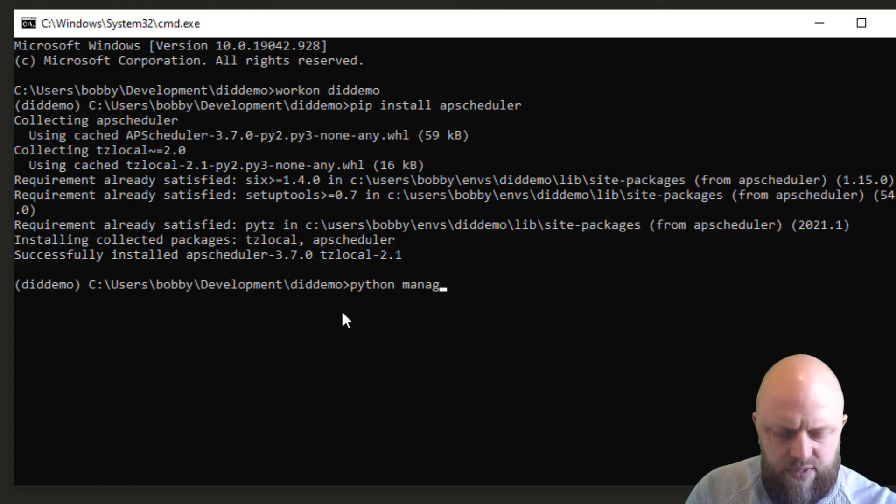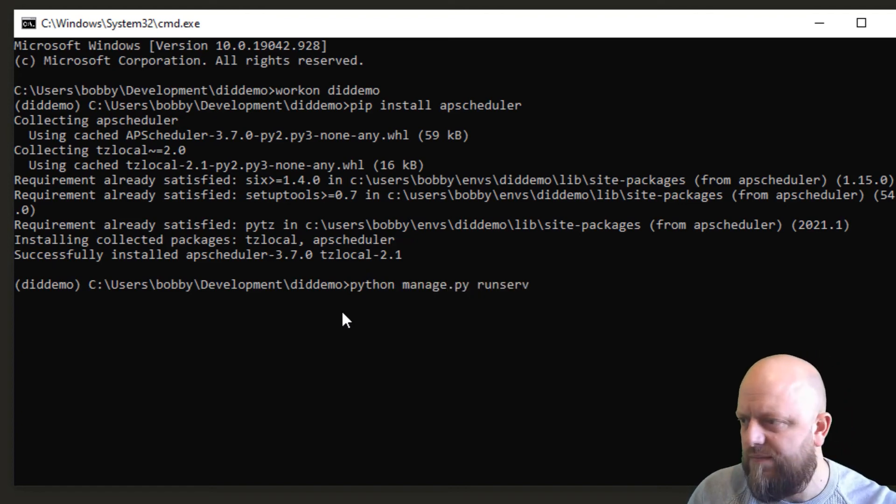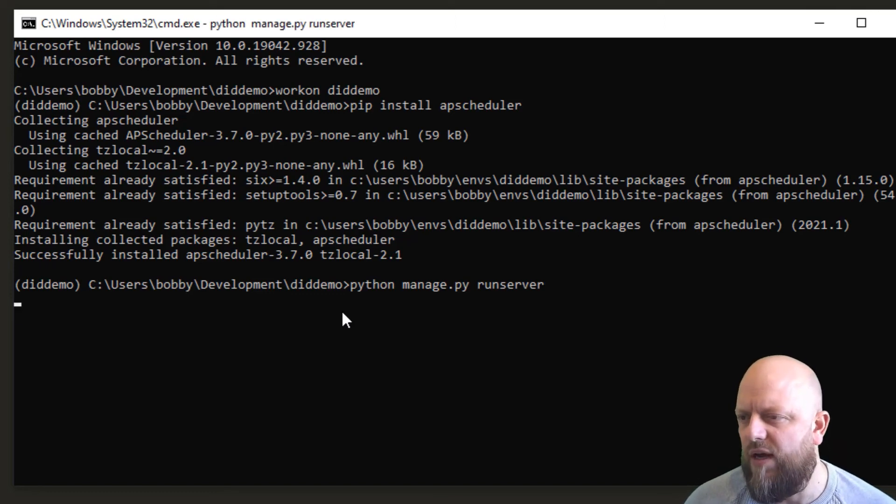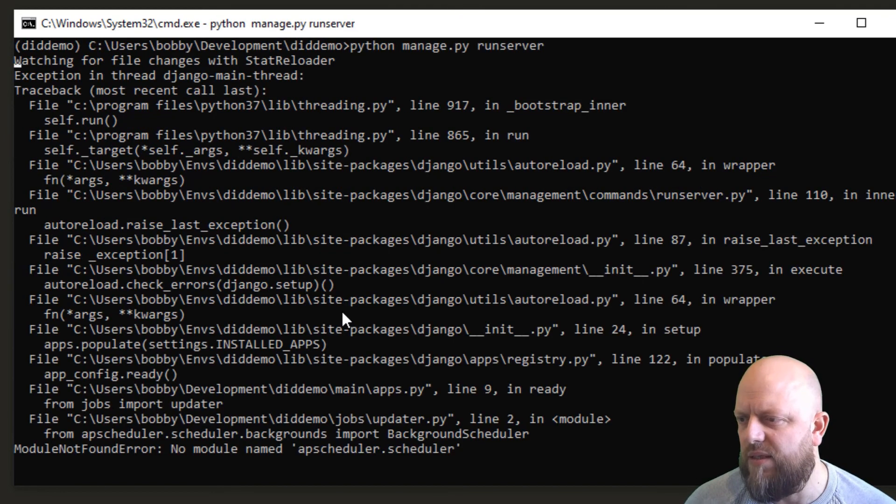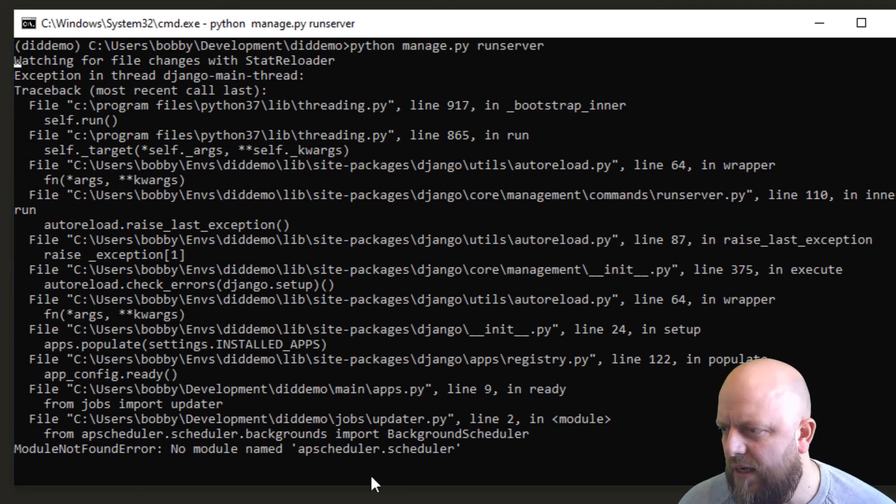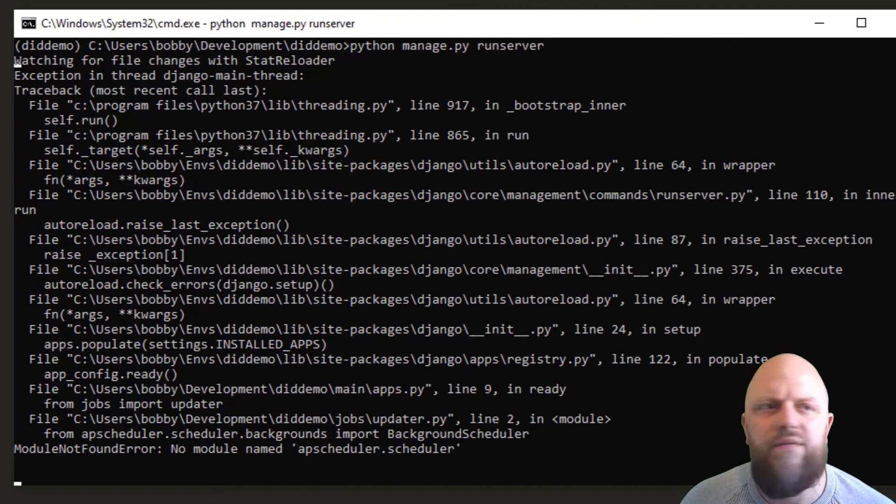Let's find out if I've messed something up. What have we got here? APscheduler.scheduler no module name found. Where, why?